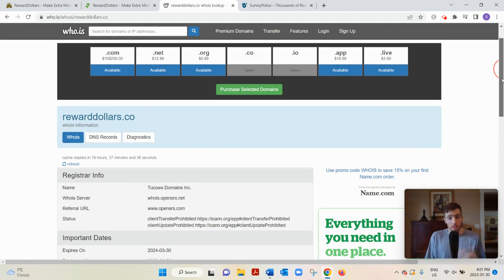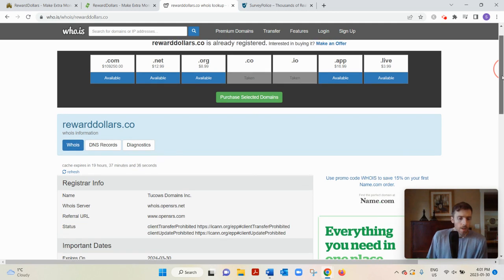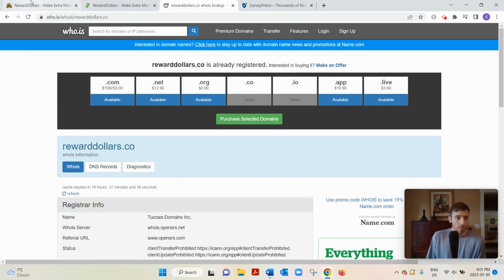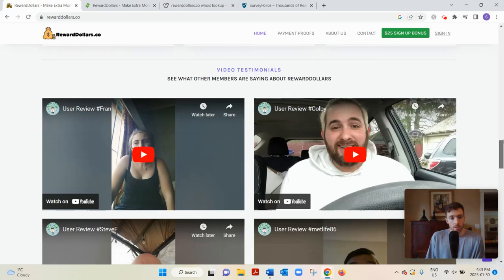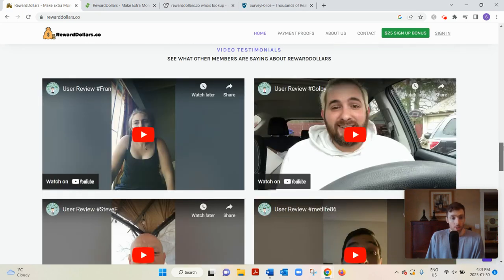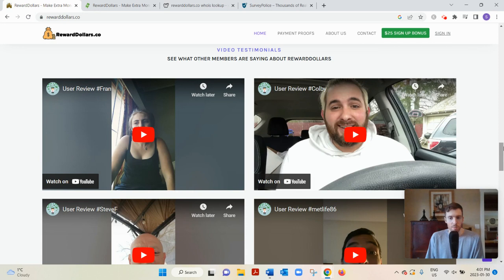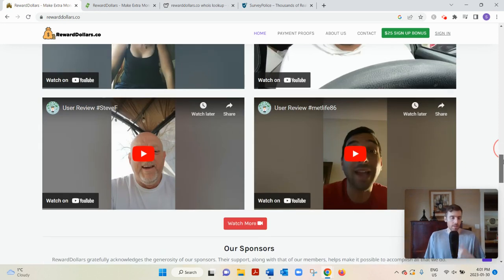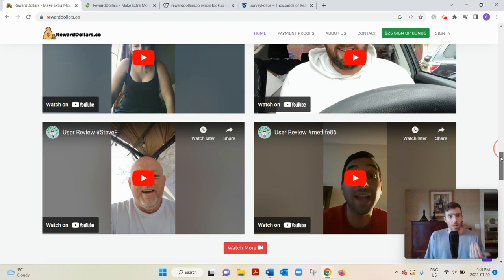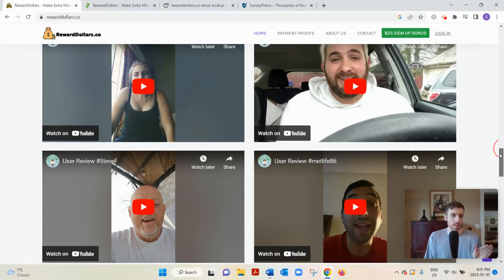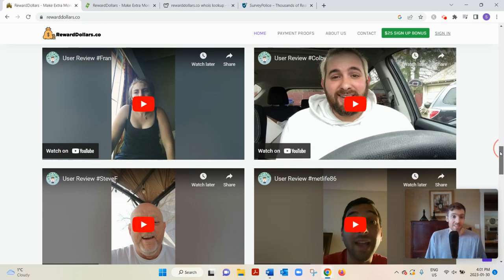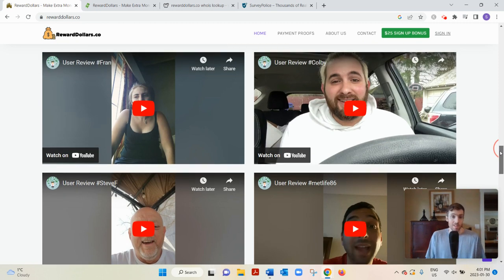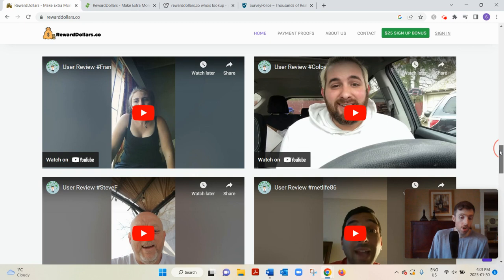They do have video testimonials. This video testimonial - she doesn't look that enthusiastic, like she doesn't want to be there. But there's no evidence these people have been able to withdraw their funds. What's happening here is they're just giving these testimonials because they've been promised if they do a YouTube review saying how great Reward Dollars is, then they'll earn $50 for doing that.